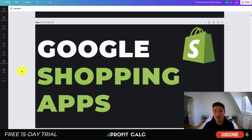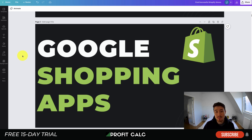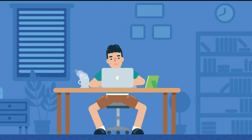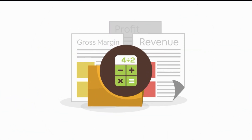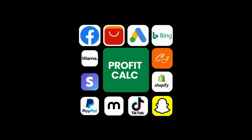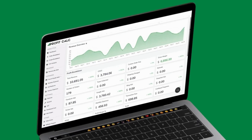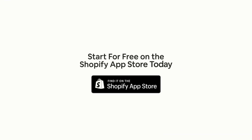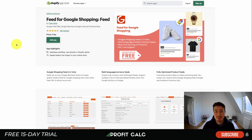Before we dive in, I just want to quickly thank our sponsor Profit Calc, the one-click profit calculator app available on the Shopify App Store. It comes with a 15-day free trial and there's a link in the description below. Profit Calc is the affordable and easy-to-set-up Shopify app that crunches your numbers in just one click. It automatically syncs with all your accounts and expenses to calculate your profit, displaying everything in an easy-to-read dashboard so you understand your business in real time.